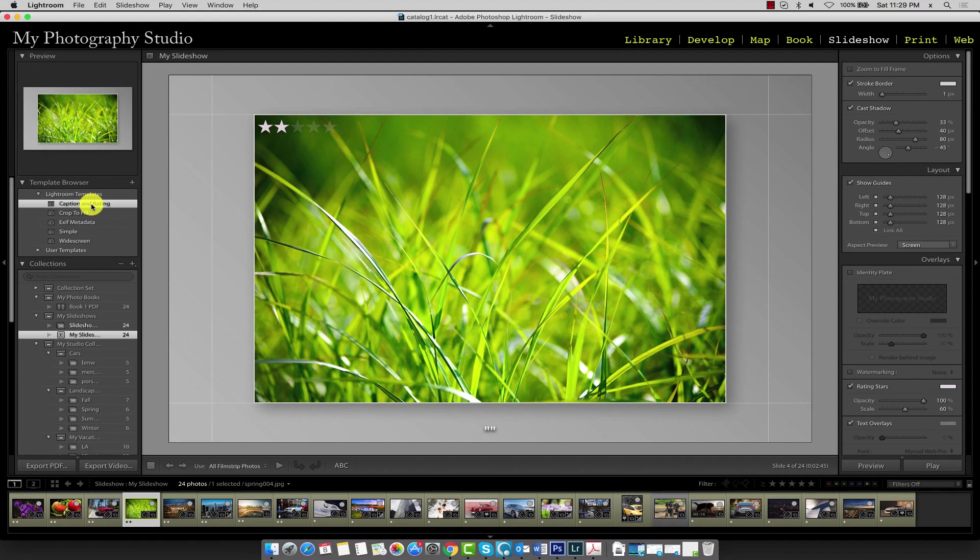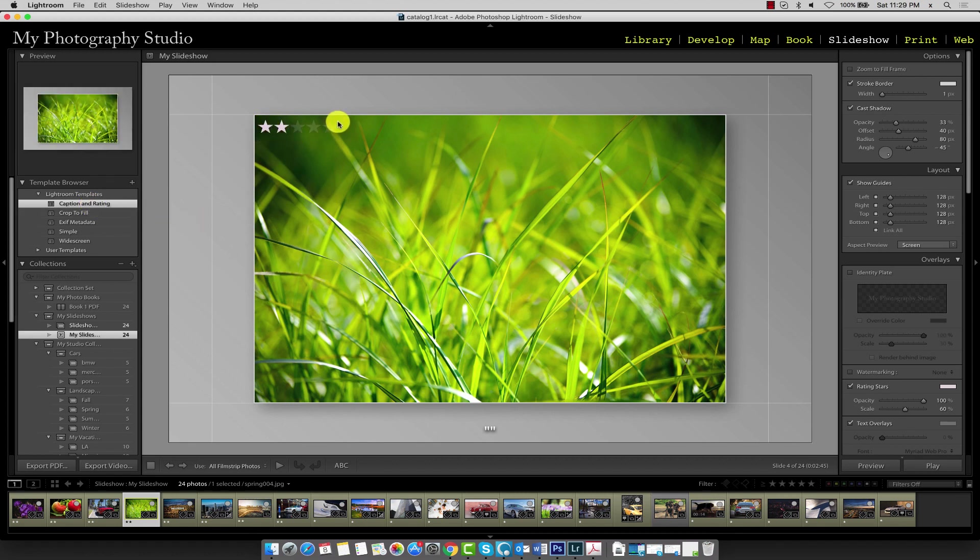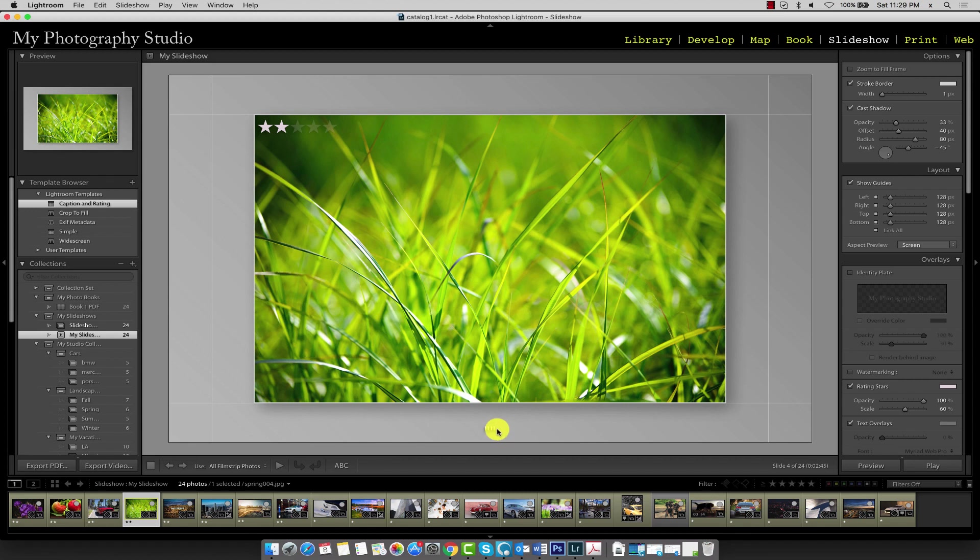The first template here will display a caption and a rating for each slide in our slideshow. So here is the rating—we've given this image two out of five stars—and this image doesn't have a caption in the metadata, so we don't see anything here yet, just an empty set of quotes.